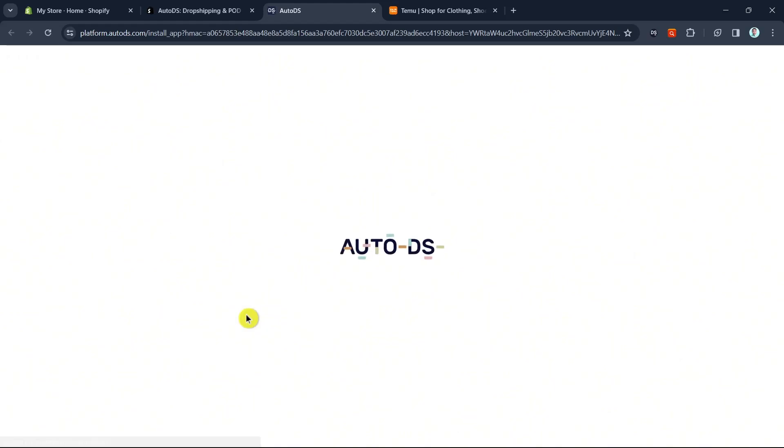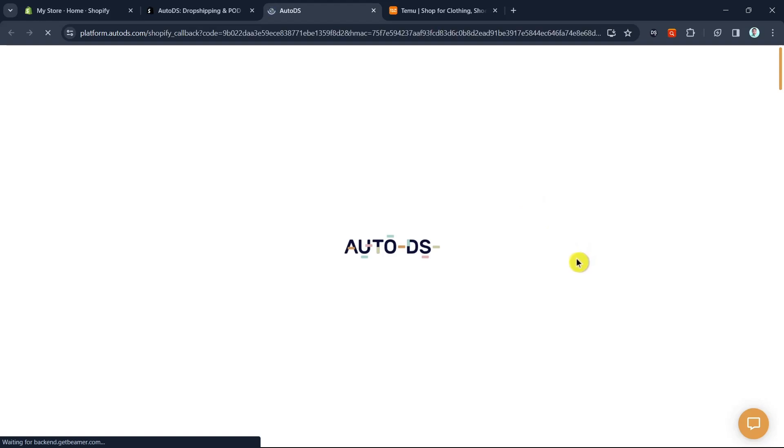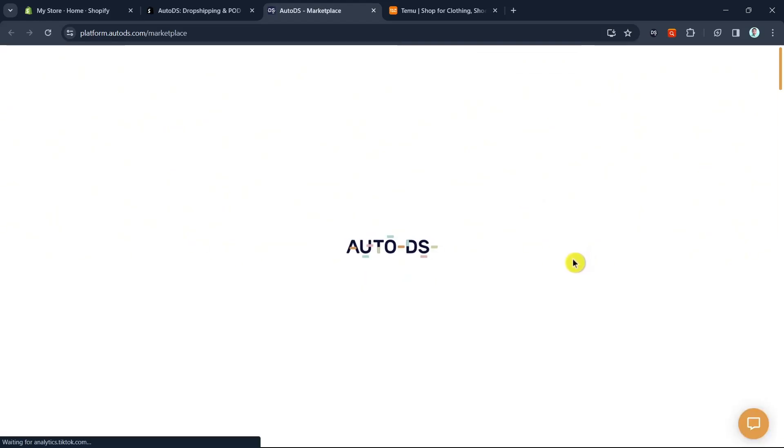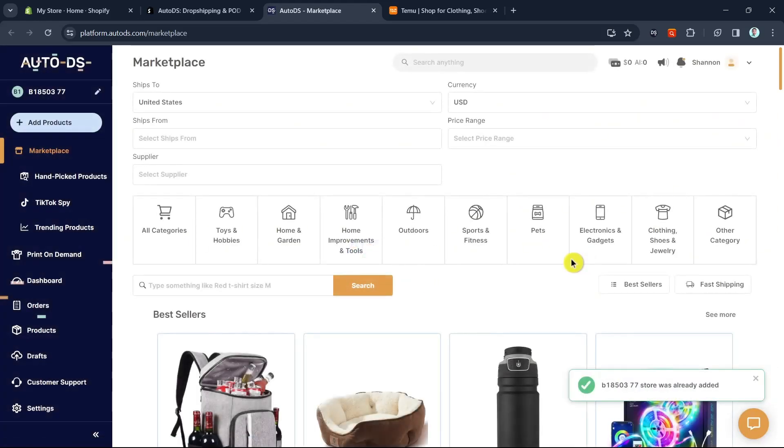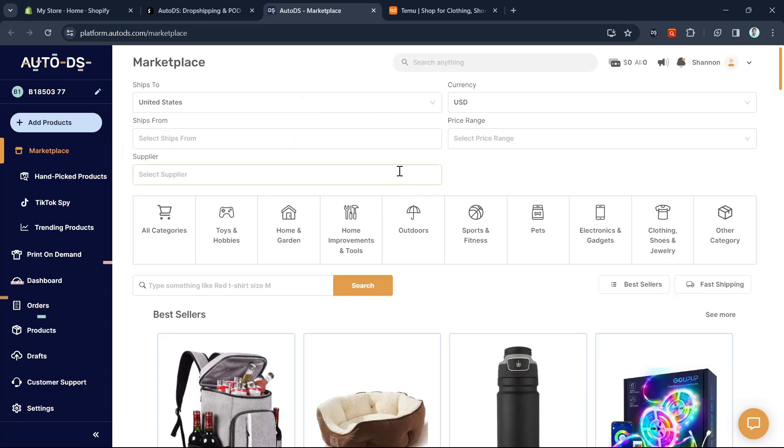If you don't have an account yet, just sign up with your account, maybe your Google account. Once you sign in, you'll go directly to this dashboard. It will show you that it's connected to your store.